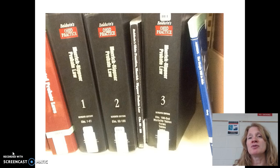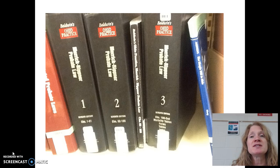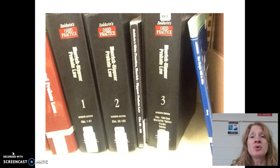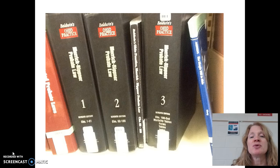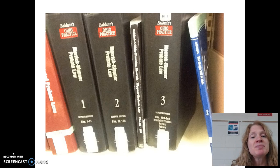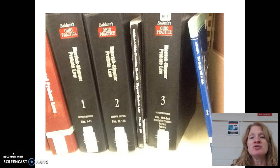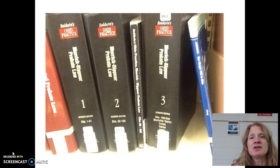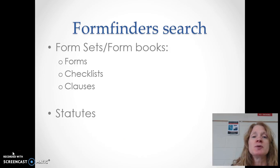Besides those large form sets, there are smaller form sets that maybe deal with only one type of law or deal with one state in particular. For example, this is actually a treatise — Merrick-Ripner Probate Law for Ohio. It's a very well-known set. You should know about it if you're going to do any type of wills, estates, or anything like that in Ohio, and it contains narrative text as well as forms.